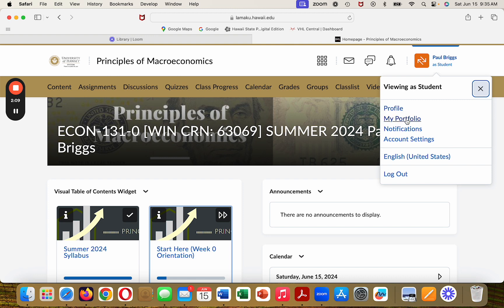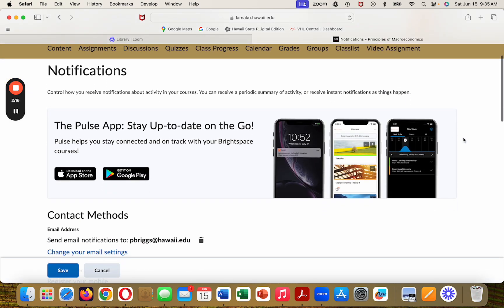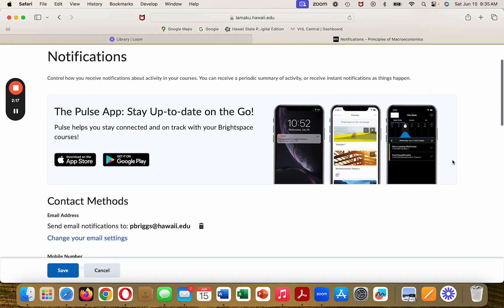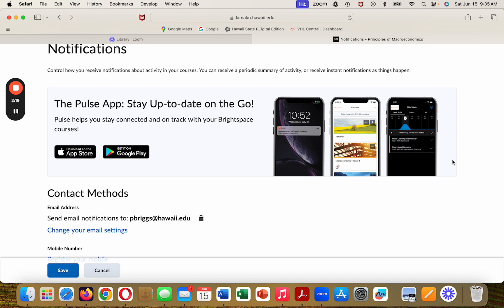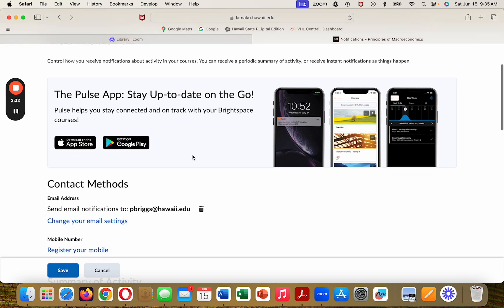You can do my portfolio, but you should especially do notifications. When you click on notifications, you should definitely get something called the Pulse app. This will enable you to access LAMACU and Brightspace on your smartphone and smart devices. You can download it on the Apple Store or get it on Google Play.